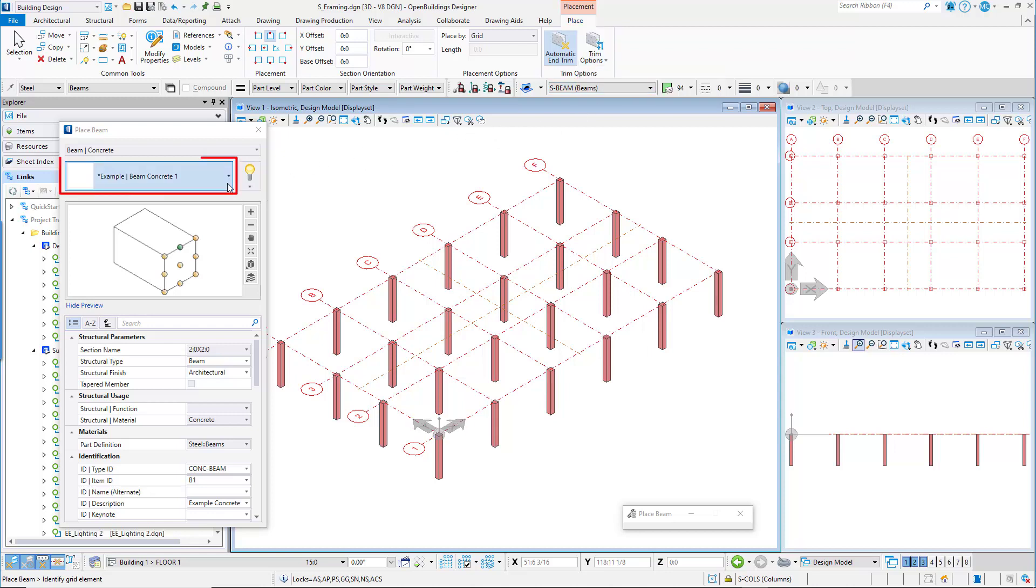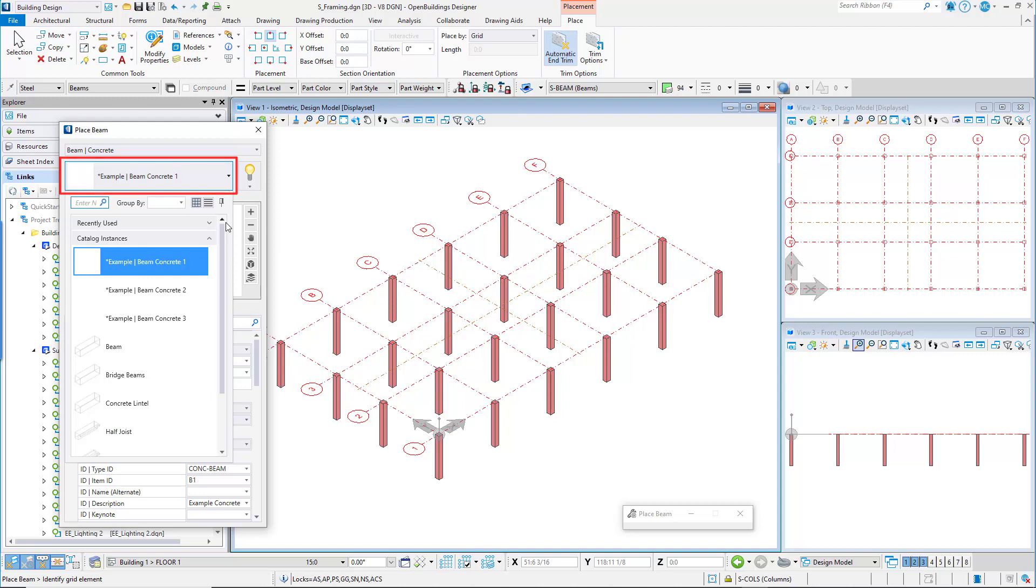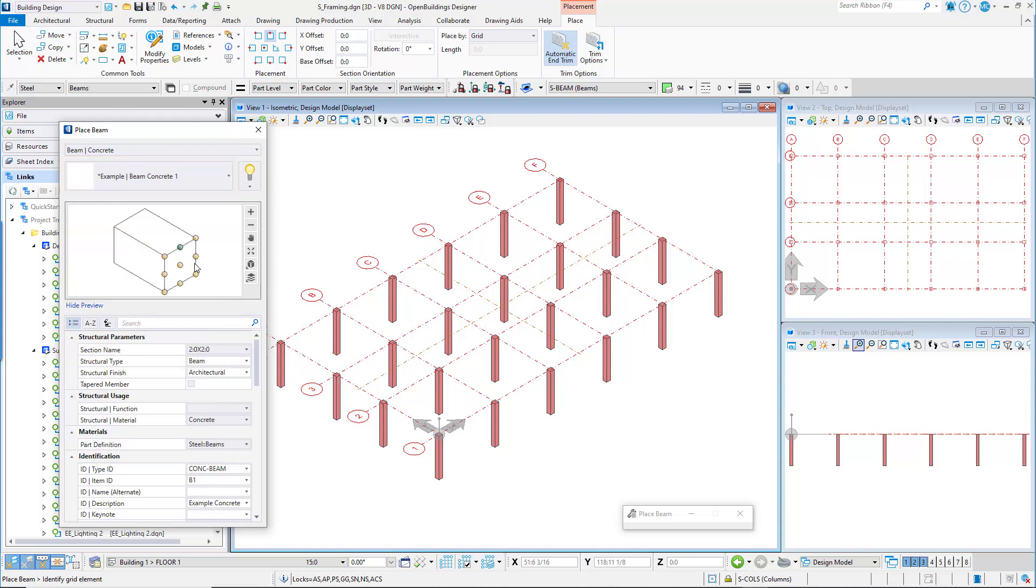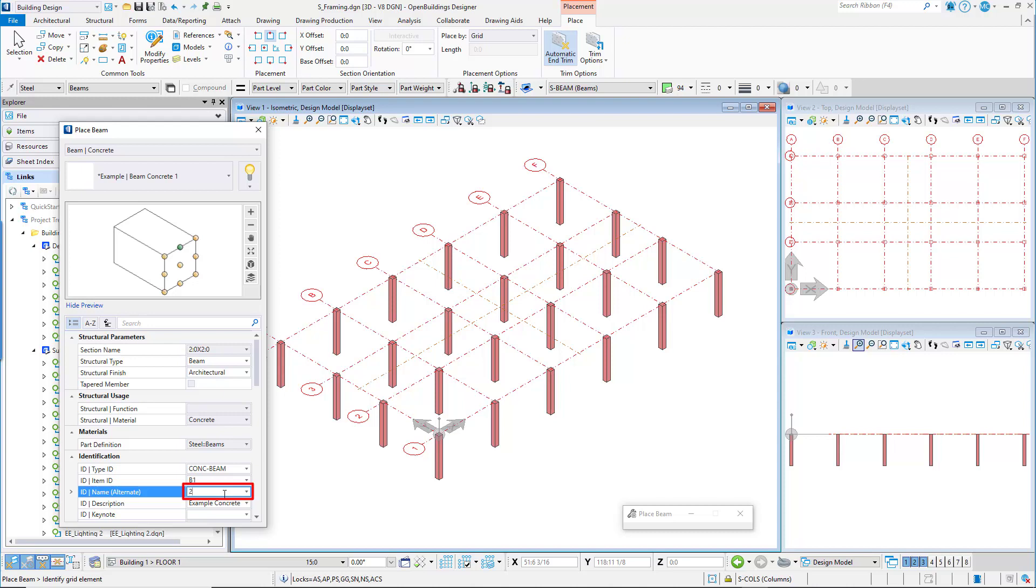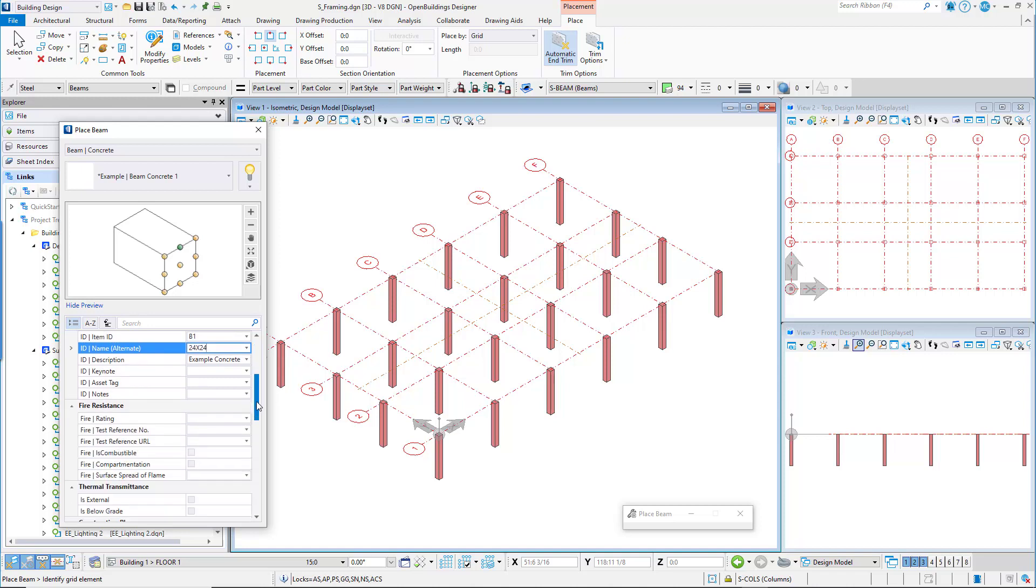In the place beam dialog, make sure the selected beam is example beam concrete one. If working in US units, you may wish to add an alternate name of 24 by 24. Set the phase to new construction.